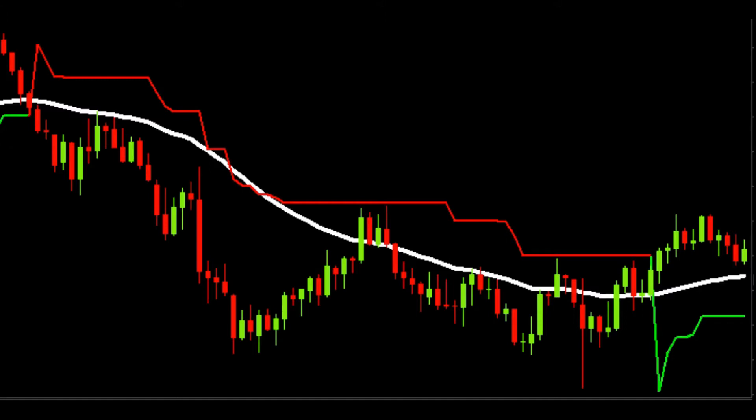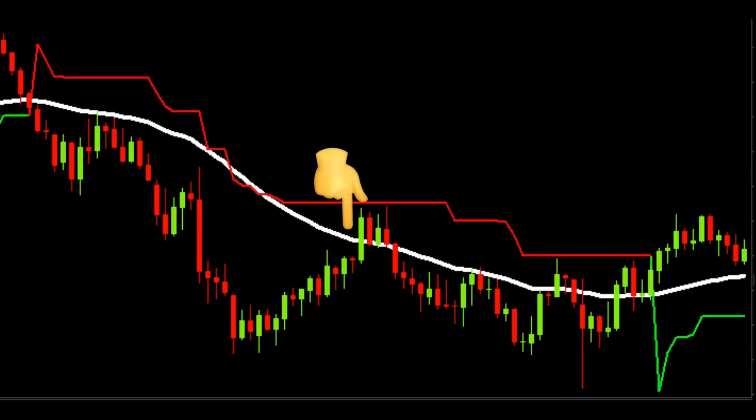One of the parameters that you have to enter when using weighted moving averages is the time period. Traditionally, traders only go long when the current price is above the weighted moving average and short when prices go below its price level.